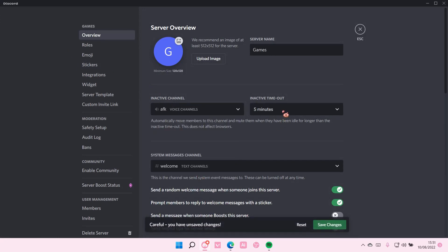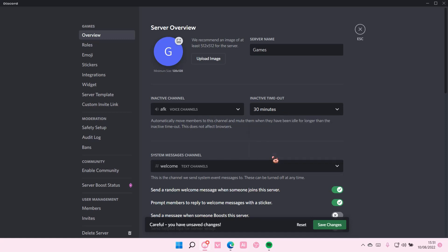You can also adjust the inactive timeout. I usually have it for around 30 minutes, so that when they've been inactive for 30 minutes, they're going to be sent to that channel.